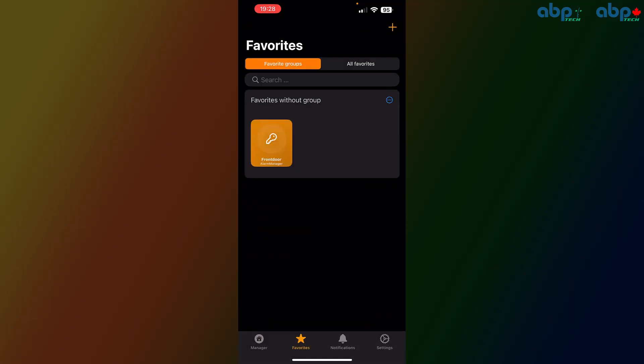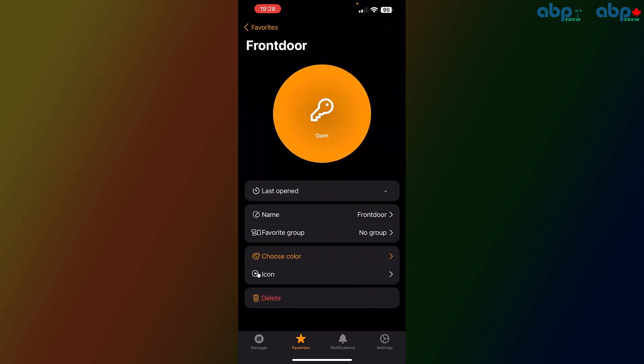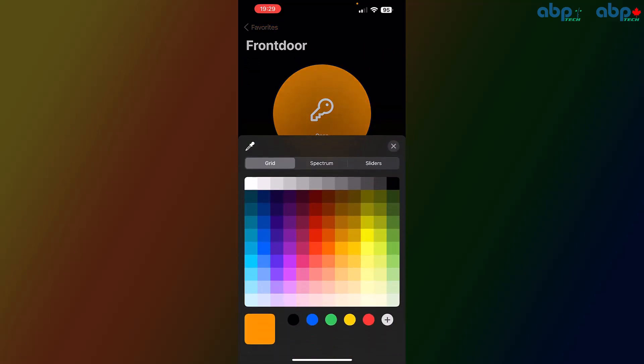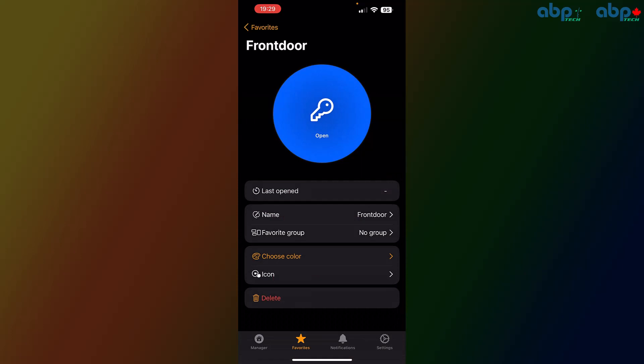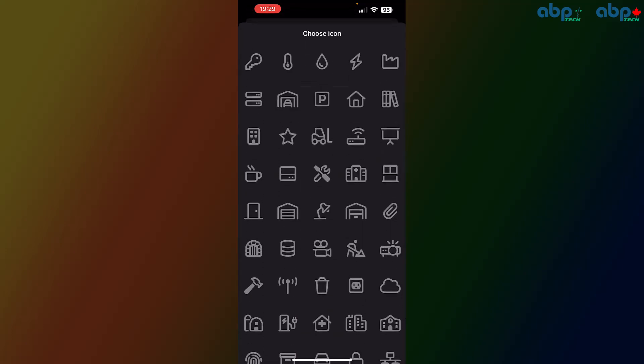We can add a group to that if you would like to, but we can simply go into it. You can also change the color of the button, whatever you prefer—from orange to green or blue, whatever suits your taste.